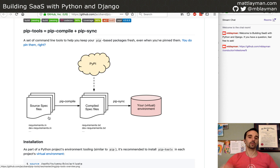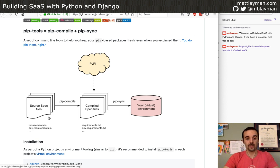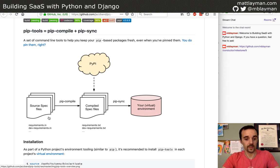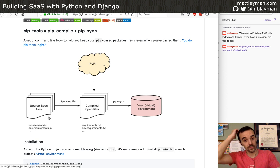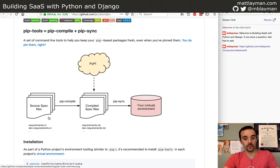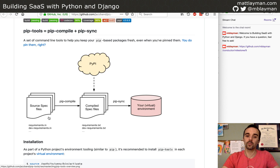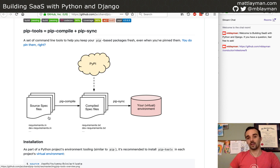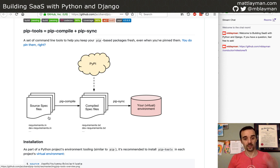Pip-tools introduces this concept where you list your logical dependencies in a requirements.in file. Then you run pip compile, which interacts with PyPI and figures out all packages needed to satisfy your logical dependencies. It generates a requirements.txt that is the full pinned set. What I want to do is rename my requirements.txt into a requirements.in file, then run pip-tools to generate a new requirements.txt — so that when I do my deployments, they have the full set locked down to a known working set.